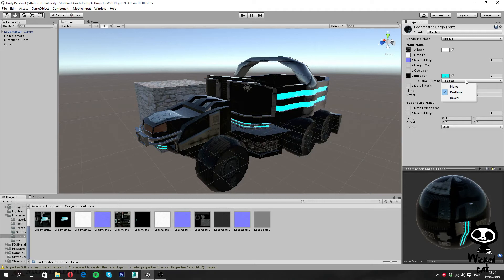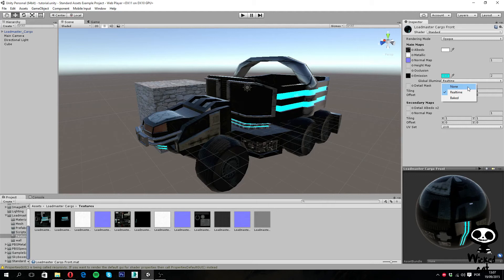If you click here we have three options: none, real-time, or baked, with real-time selected by default. This chooses how the light of the emissive material affects the objects around it. If we select none, the objects will appear emissive but the light will not affect nearby objects. However if we select baked, the light will affect static objects since it will be baked into light maps. However this means that no dynamic objects will be affected. By dynamic objects I'm talking about the player, the car, or anything that needs to be moving. So only static objects will be affected by this light.